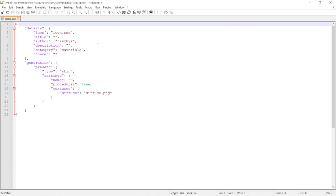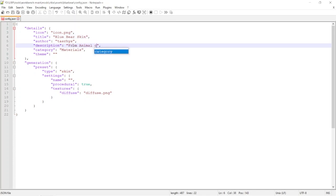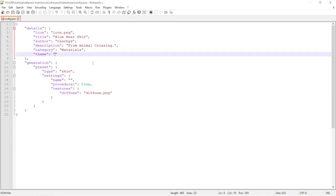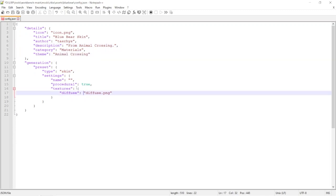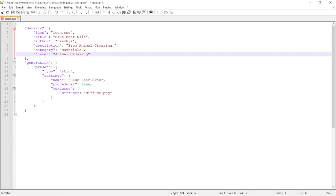So this is pretty straightforward. It's pretty similar to before. We'll just give it a title, Blue Bear Skin, and description. Theme doesn't really matter but we'll just write Animal Crossing. And just write the name again in this section. And that's pretty much it for the config.